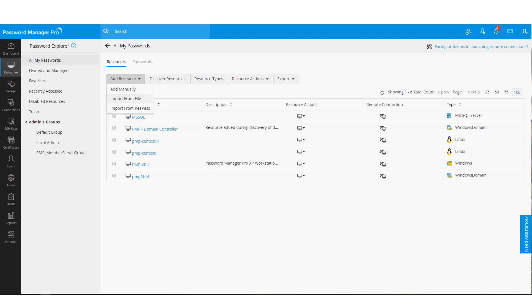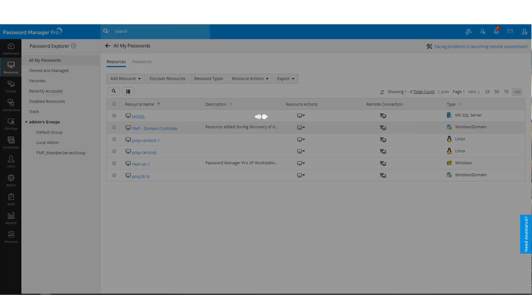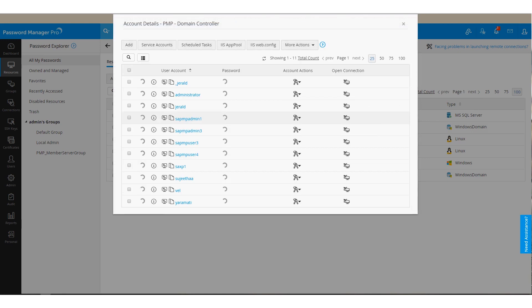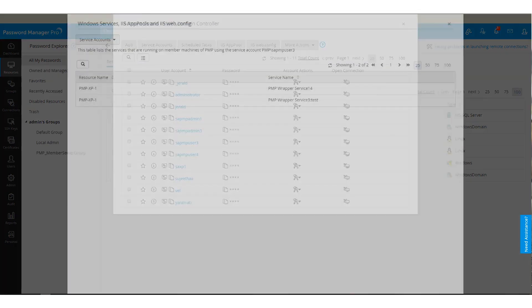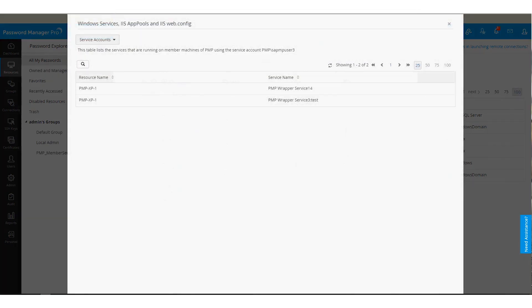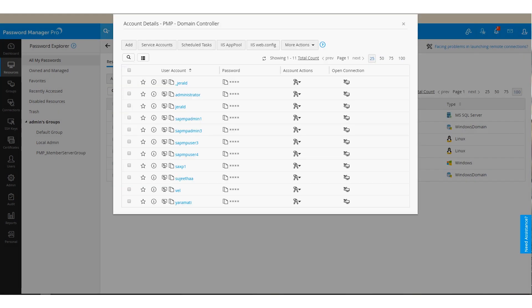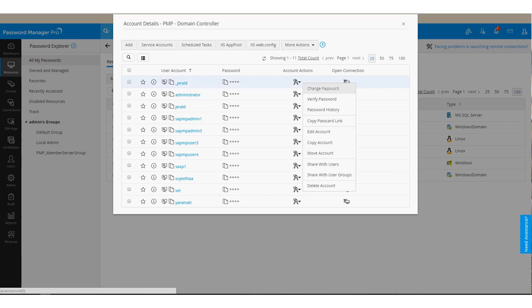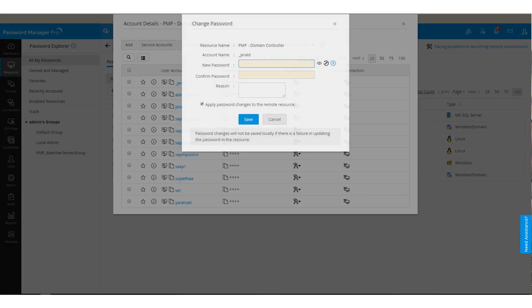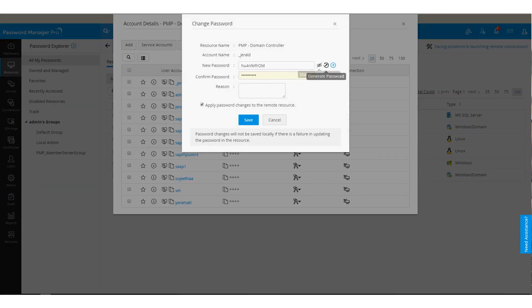Password Manager Pro automatically discovers the list of service accounts that are used to run different services on your member servers. This way, you can achieve fully automated management of service accounts and scheduled tasks. When a password for a service account gets changed in Password Manager Pro, it is automatically updated for all services across your member servers.